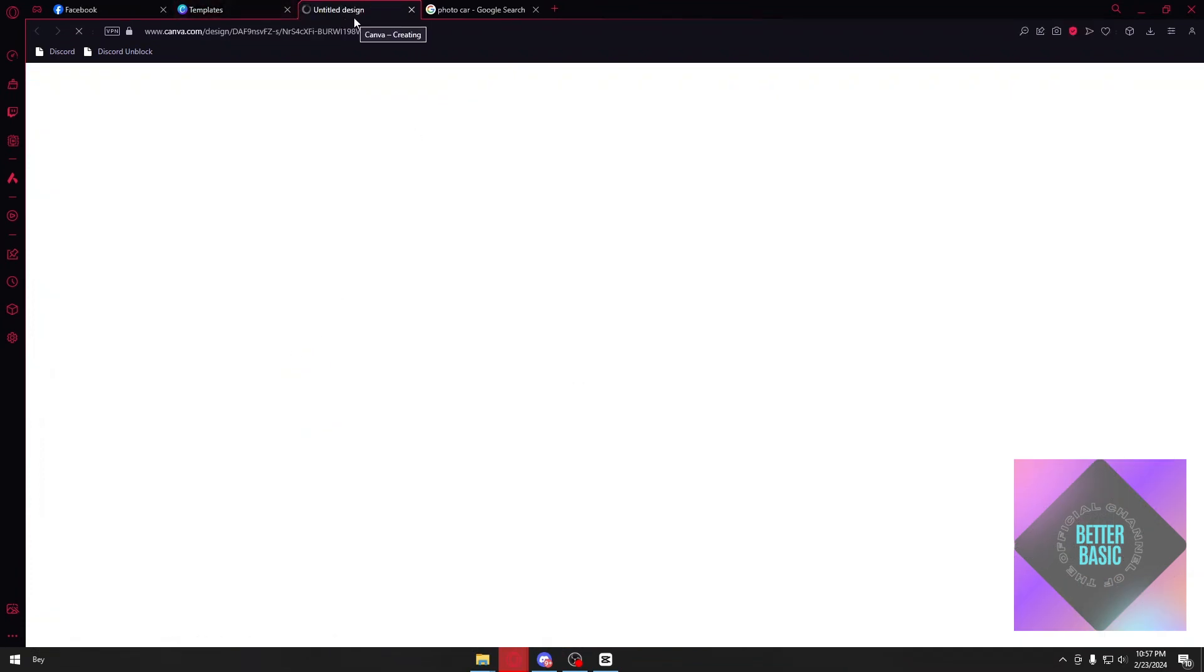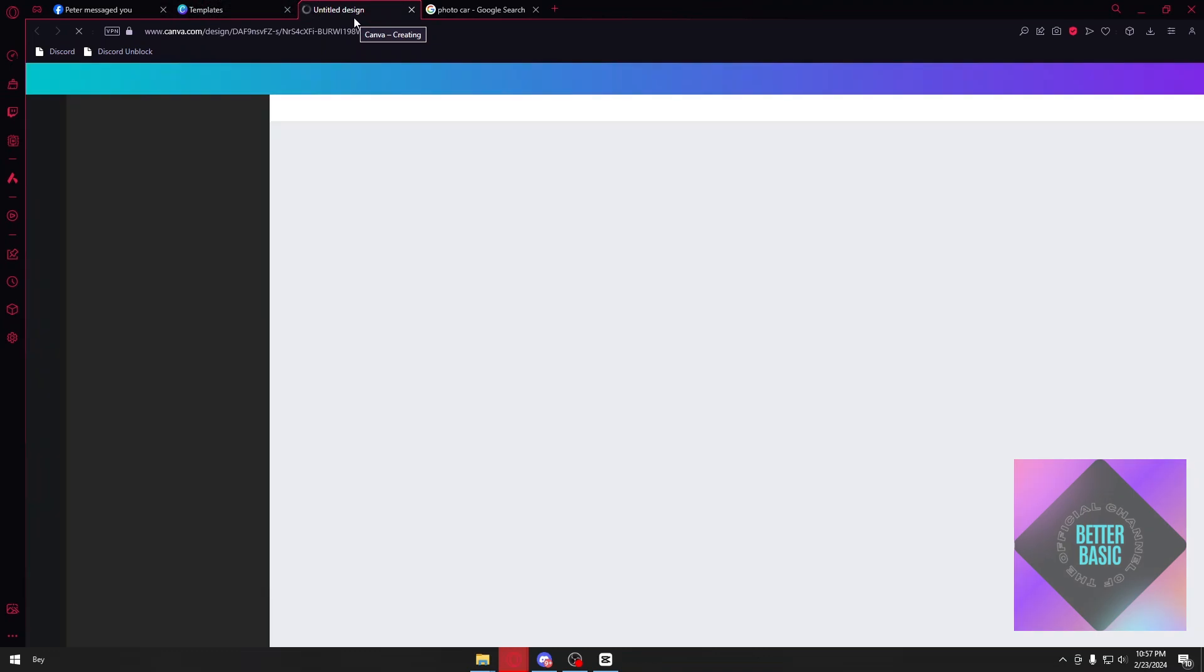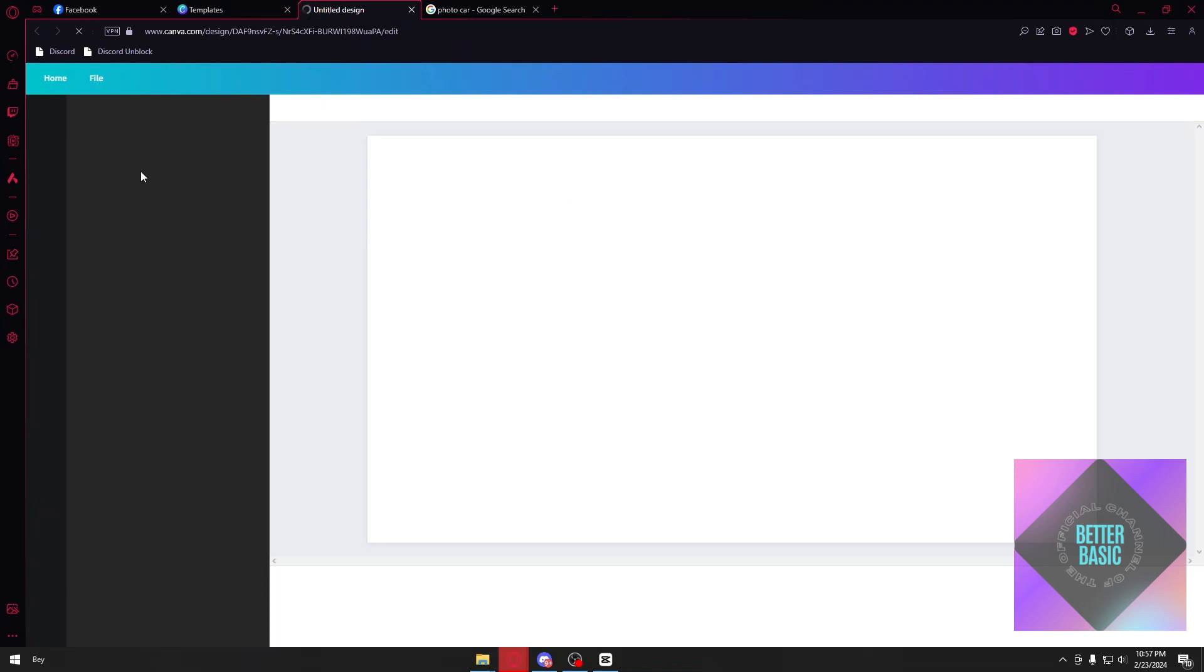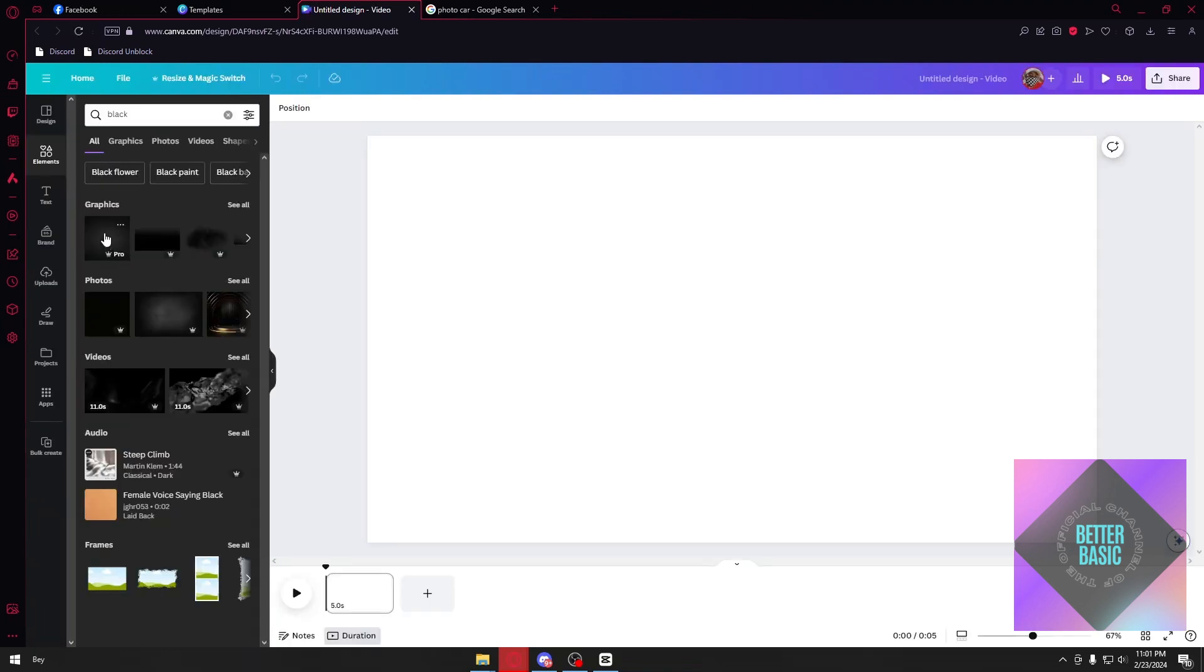It will open up a new tab, and inside the new tab this is where we can completely customize our template. Inside our template, I'm just going to add a simple background, a black background, inside this white canvas right here.